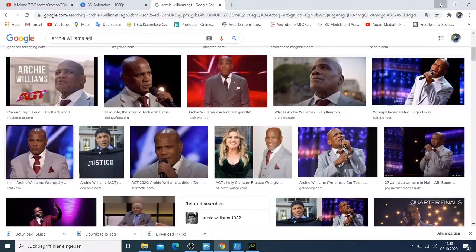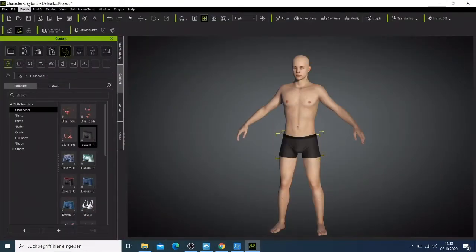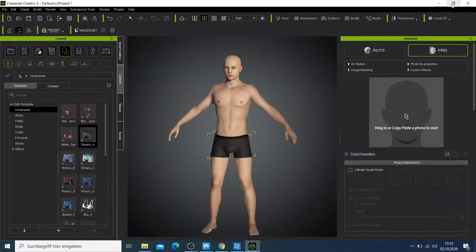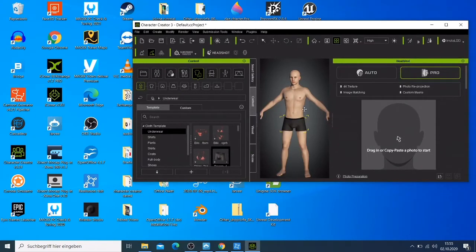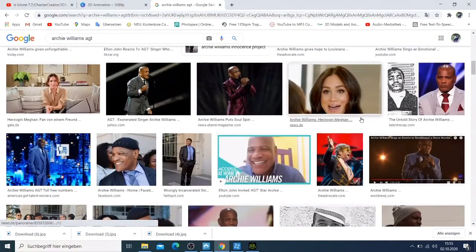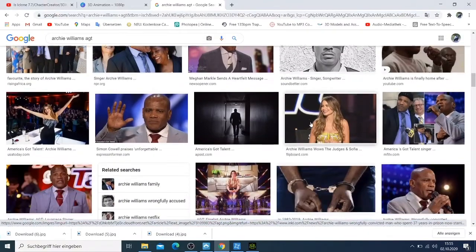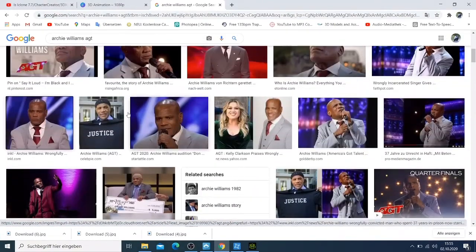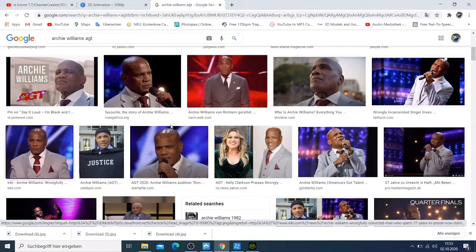What I'm going to use is Character Creator 3.3 and this plugin here called Headshot. If I click here, this program will open. We are going to bring the photo to see whether we can make this character look like our character here - the AGT contestant. I've not done this before, so I'm just doing it for this tutorial. From the basics of making any character with a 3D animation program, you need a character that looks direct to the camera.